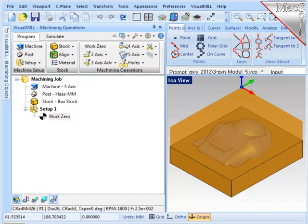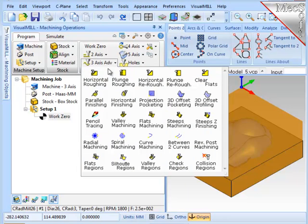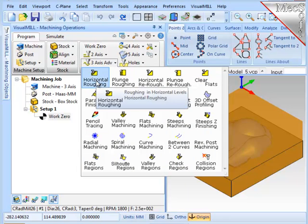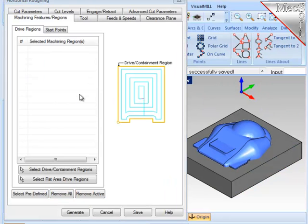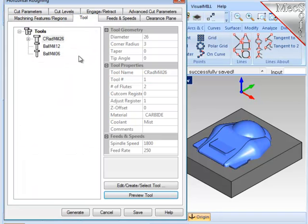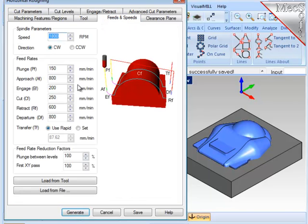So I want to first rough off most of the material using a flat end mill. I'll go to three-axis and select horizontal roughing. This operation will automatically cut all the geometry on the screen, so I don't need to select any geometry here. For the tool, I'm going to use the flat end mill. Feeds and speeds, make sure they are loaded from the tool.